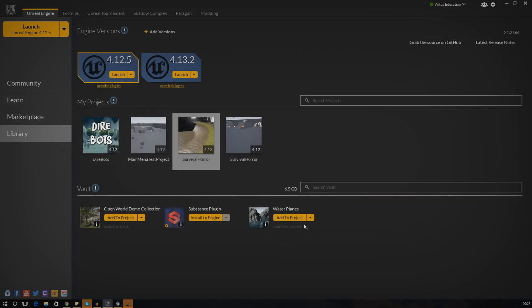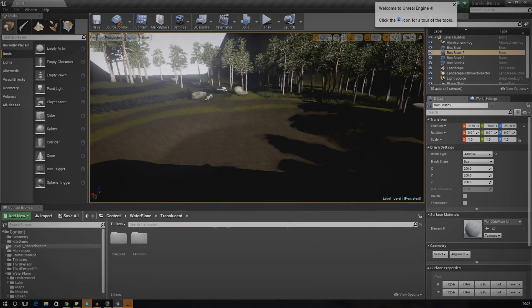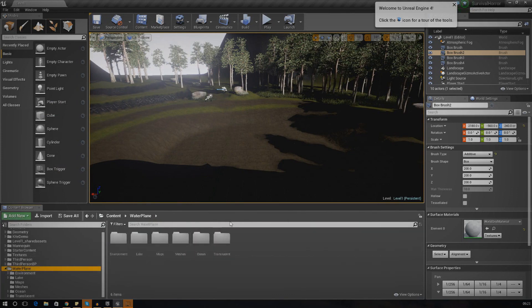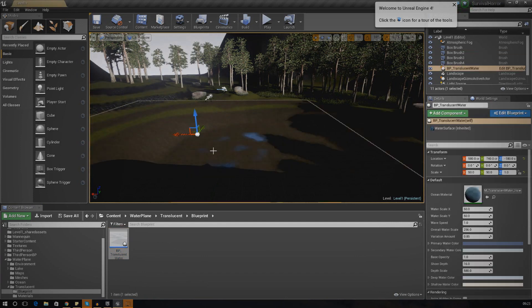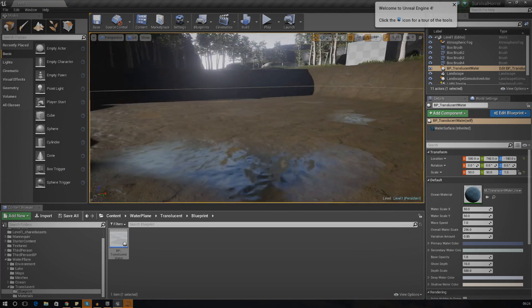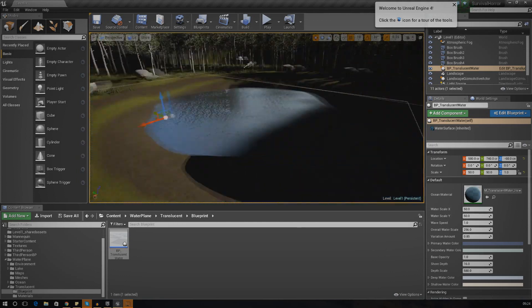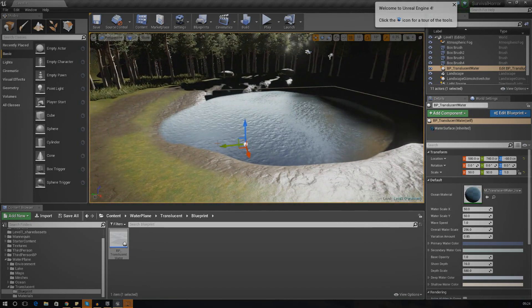Once you've downloaded it you can add it to the project. I've already done it so I'm going to go ahead and get started. The way we're actually going to use this water is pretty simple - the first thing we need to do is find the water plane folder in the content browser, then find the blueprint. I'm going to go to water planes translucent blueprint, click it, and drag it into the scene. You can see we've got a little bit of water. We need to lift it up a little bit, and at the moment it looks a little bit too blue.